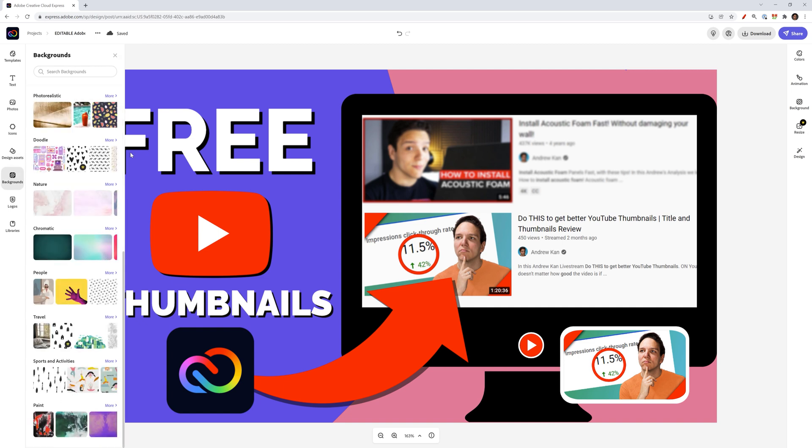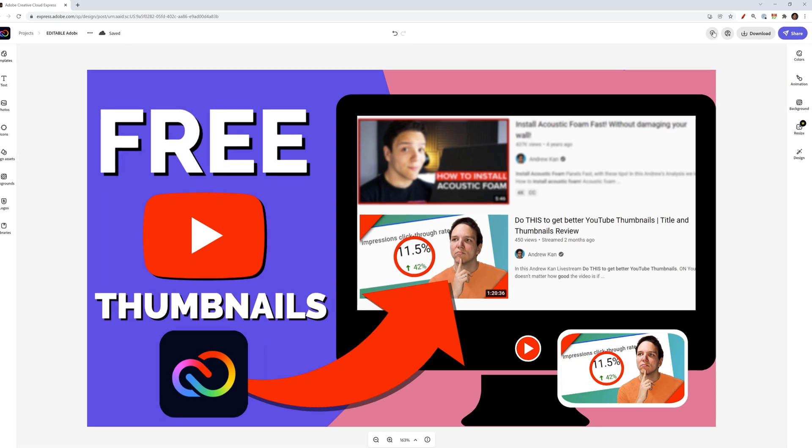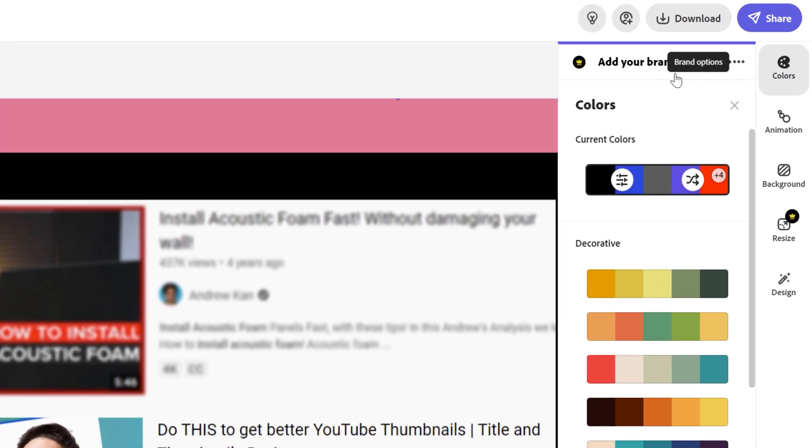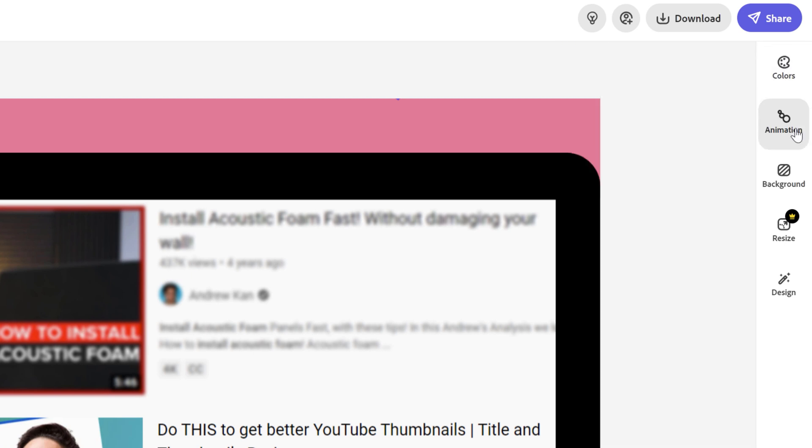Then backgrounds is similar. If you want to change the background or maybe add a texture, you can definitely do so. Logos lets you add your logo if you have one. And then colors lets you change the colors of the image. So there's different options here that you can kind of go nuts with.